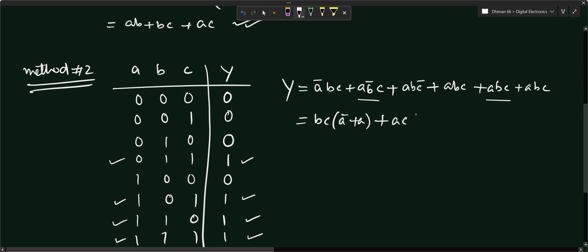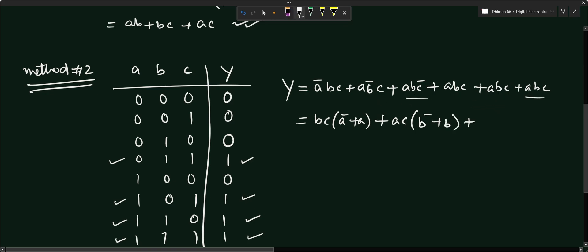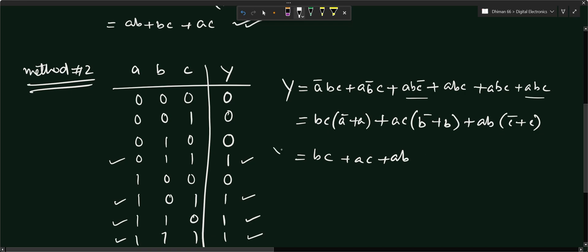We minimize by grouping terms. Taking BC common from A'BC and ABC gives BC(A' + A) = BC. Taking AC common from AB'C and ABC gives AC(B' + B) = AC. Taking AB common from ABC' and ABC gives AB(C' + C) = AB. So the minimized output expression is Y = BC + AC + AB.